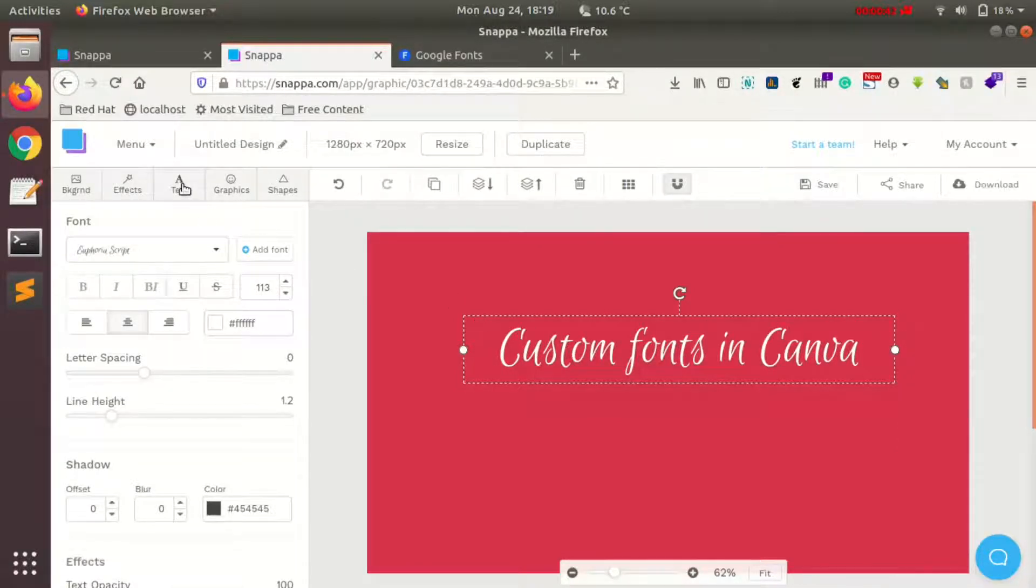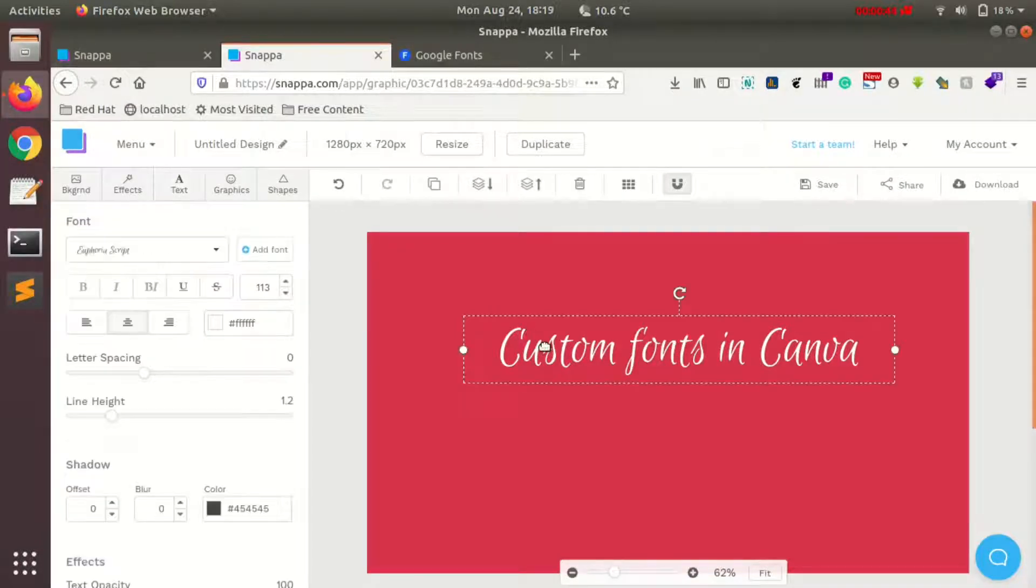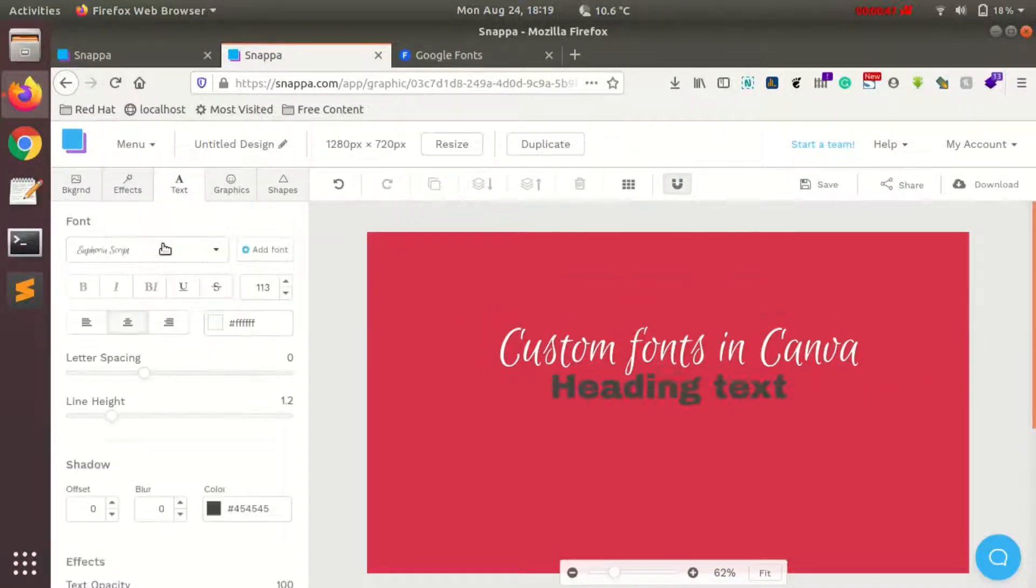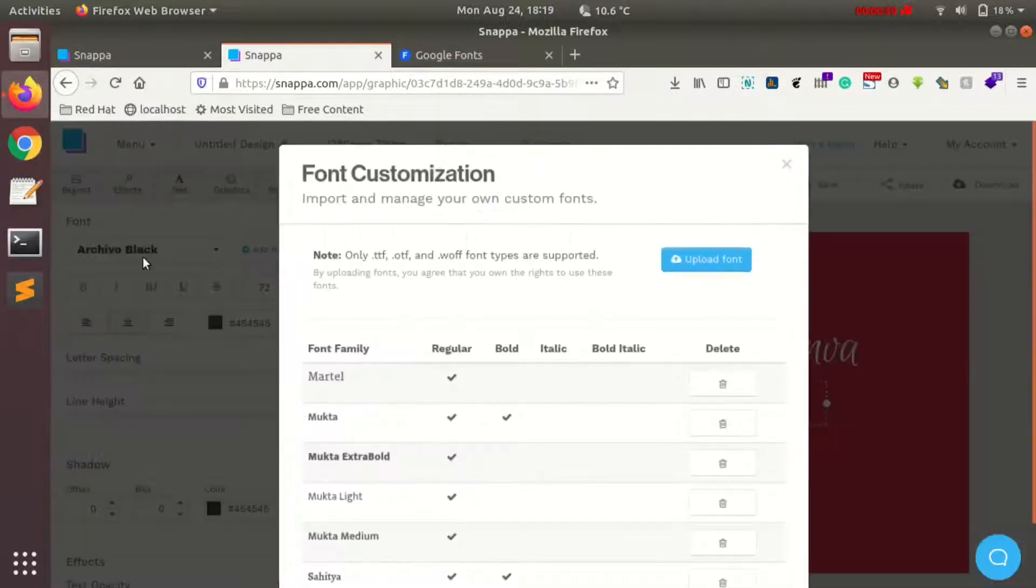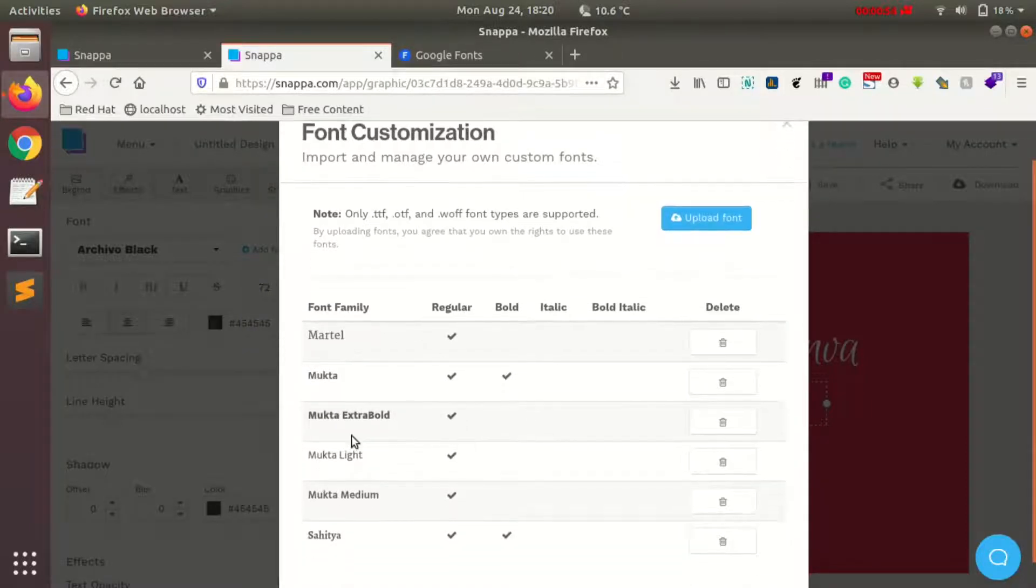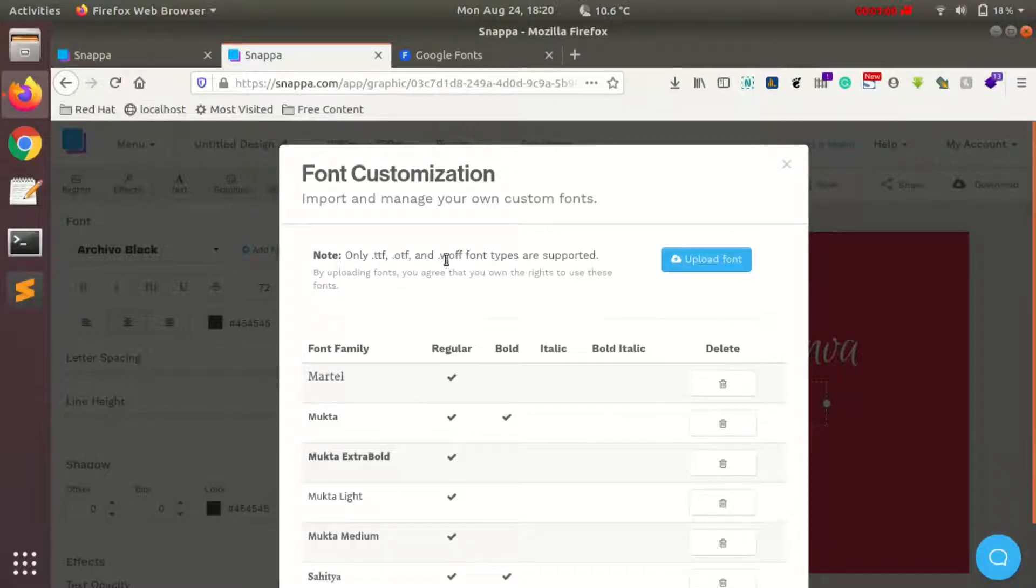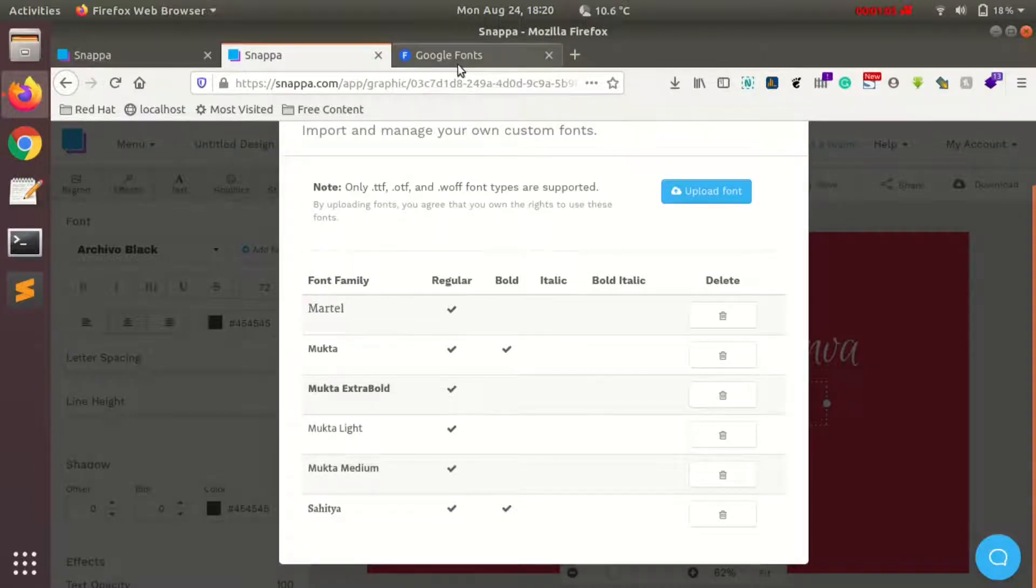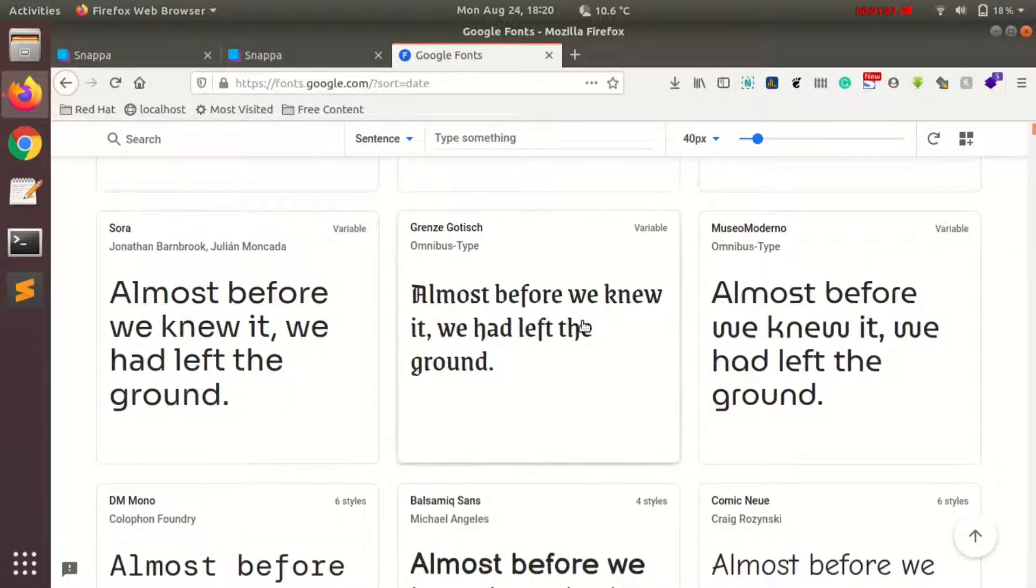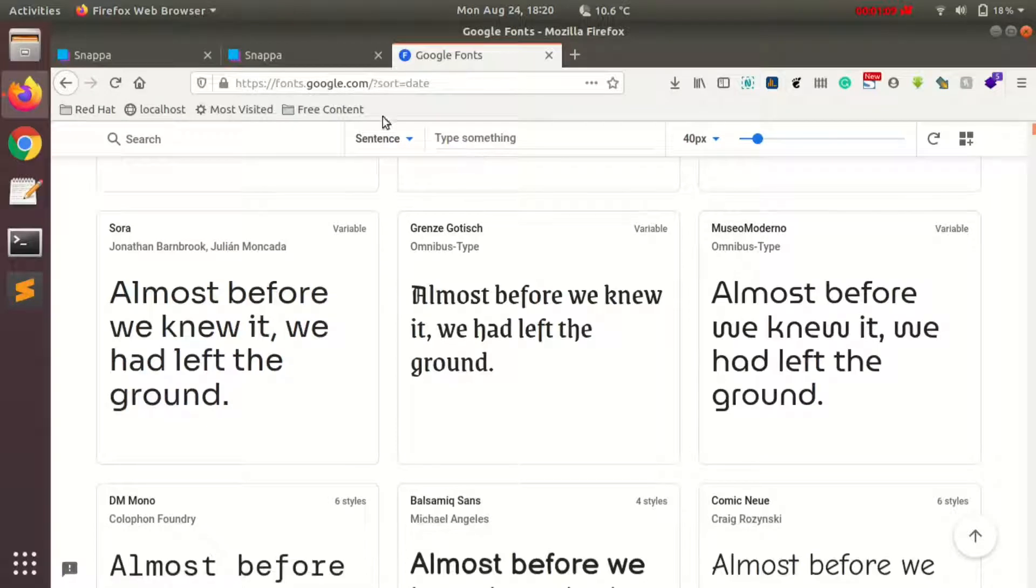To upload a custom font, make sure you're in the text section and the text is selected. Tap on the 'Add Font' button, and this section displays any custom fonts you've already uploaded. It shows you can upload fonts in TTF and different file formats that are available. I'll be downloading one font from Google Fonts.